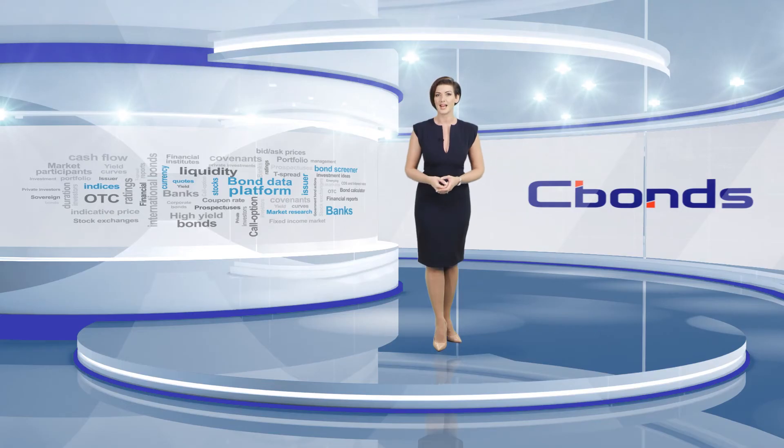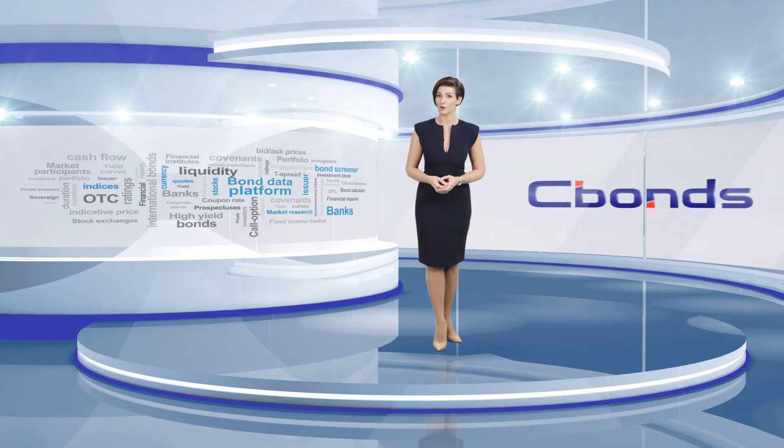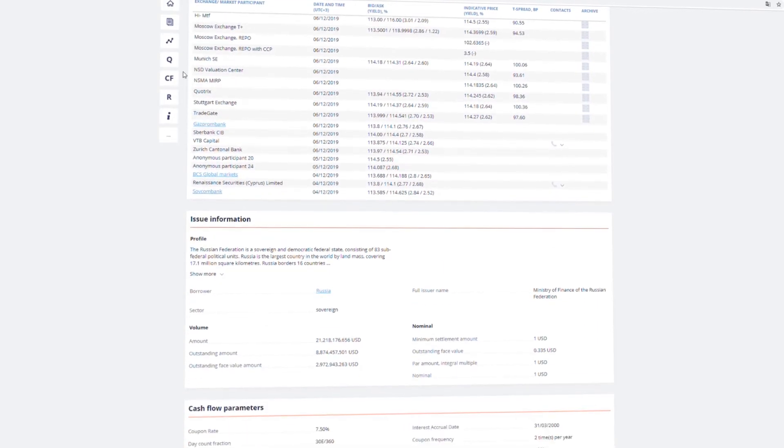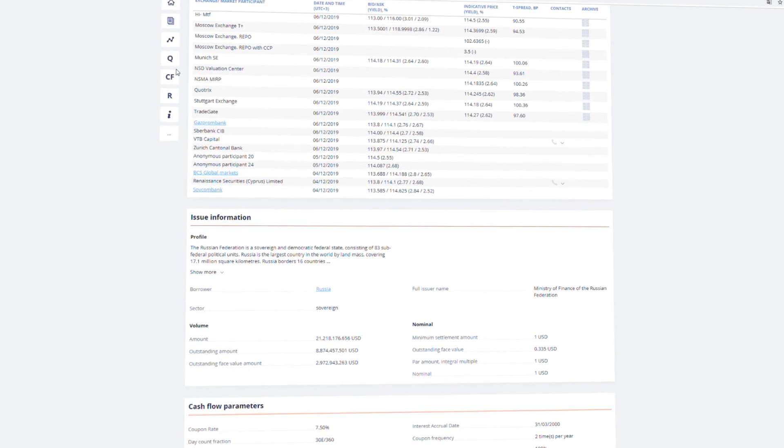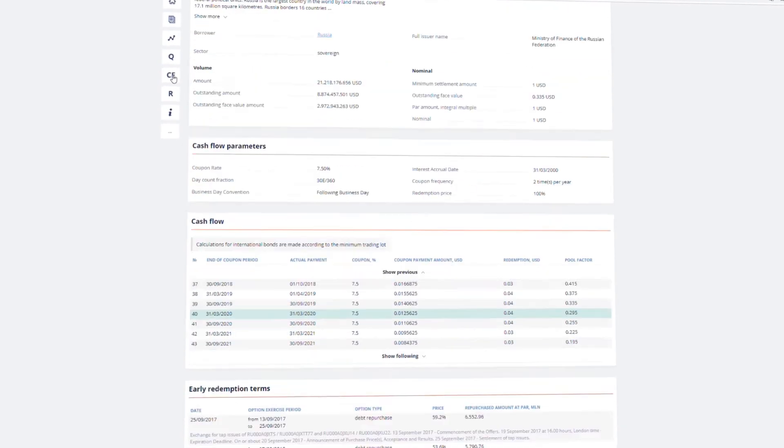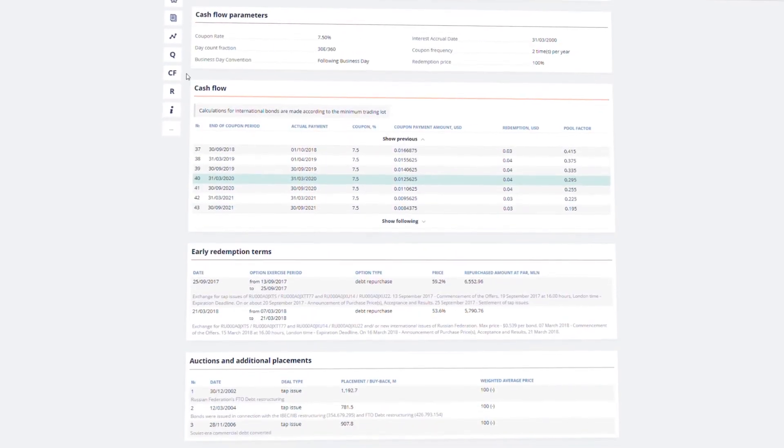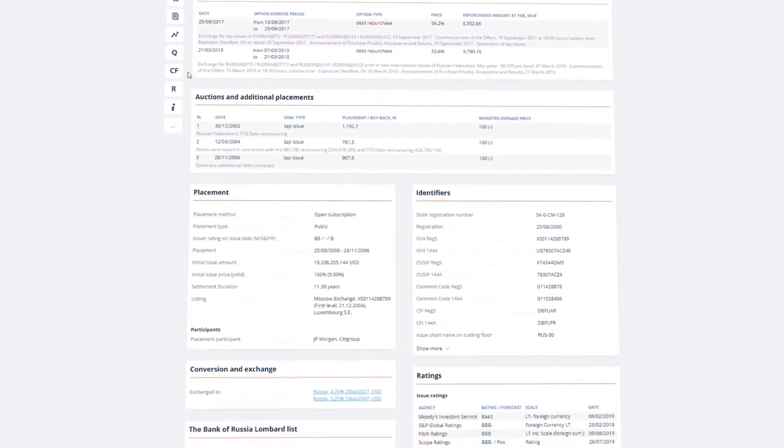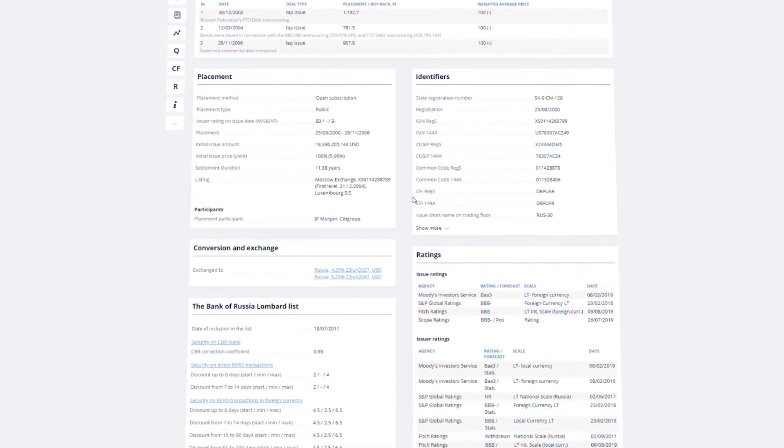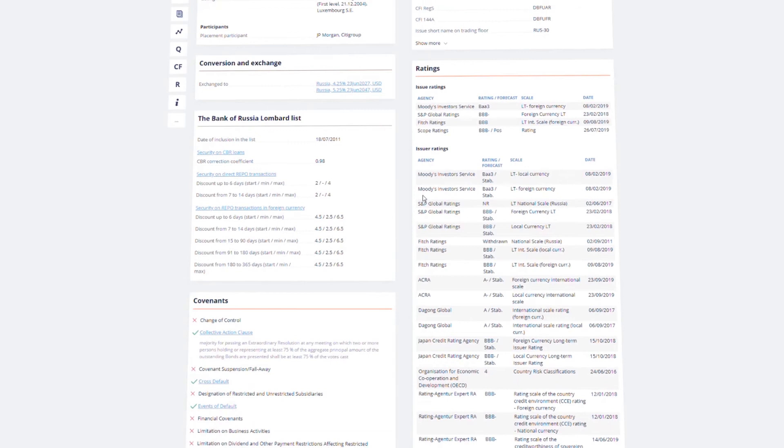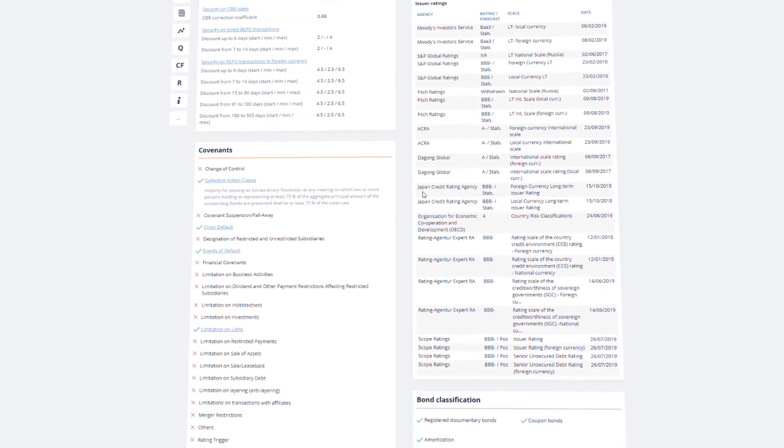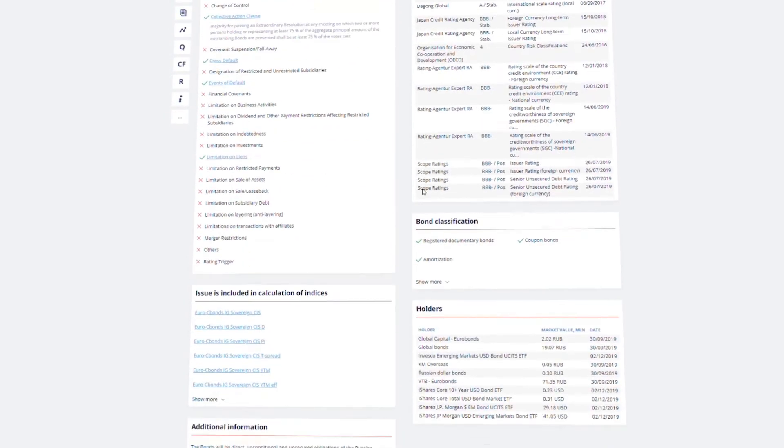Be aware of the cash flow and possible early redemption terms. Check the issuer's financial reports. See if there are any changes in ratings. Check the list of holders.